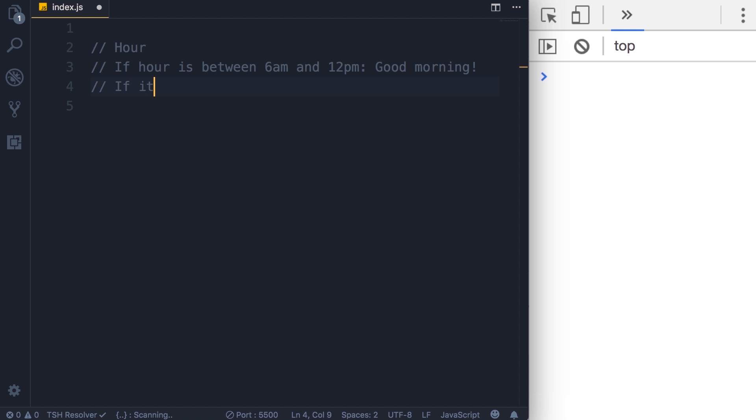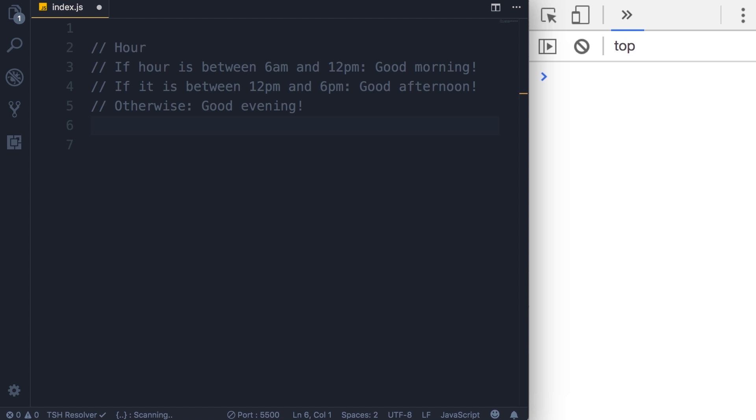Similarly, if it is between 12 p.m. and 6 p.m., we're going to display good afternoon. Otherwise, we're going to display good evening. So we want to have some logic like this in our application.